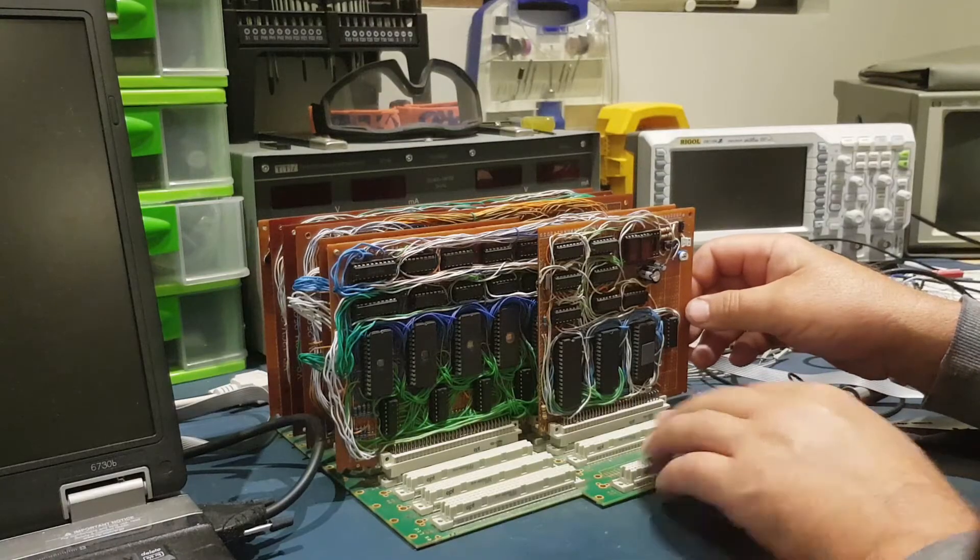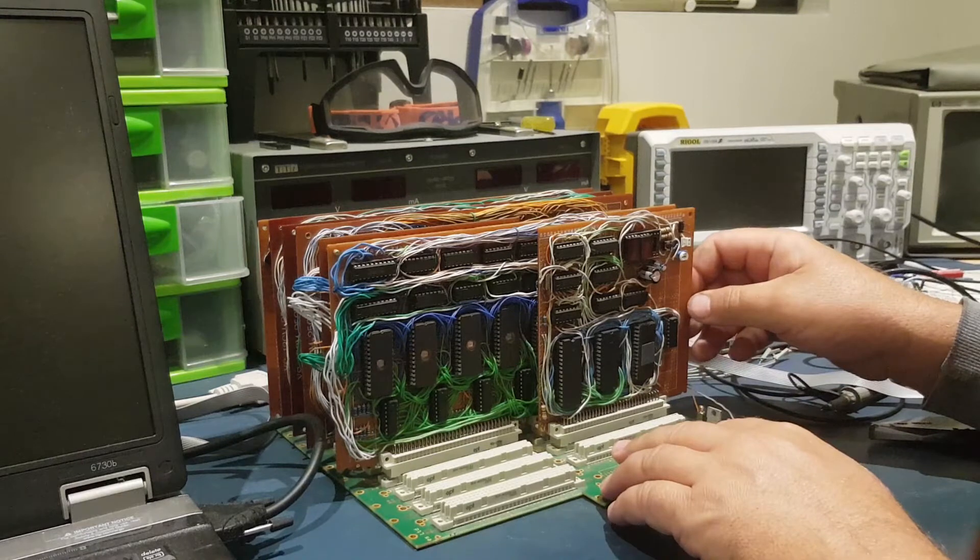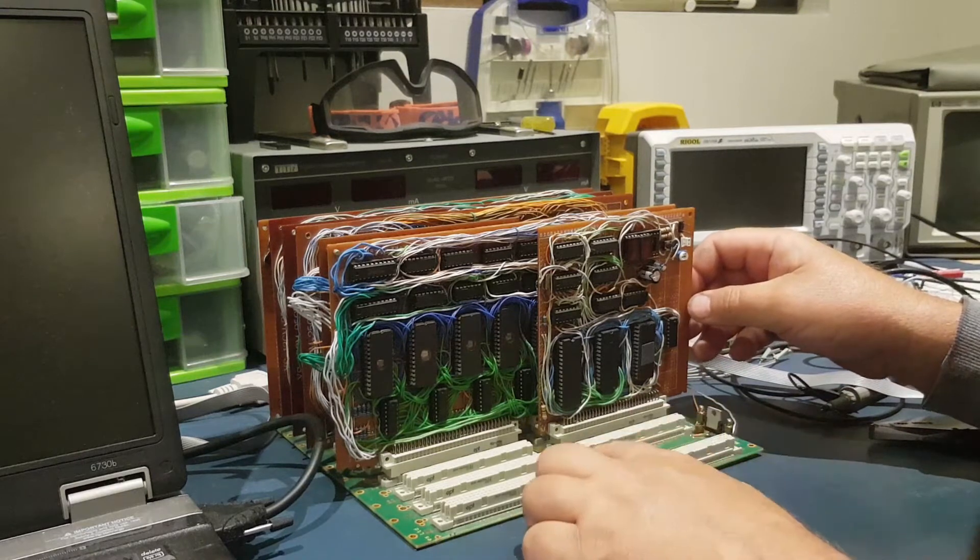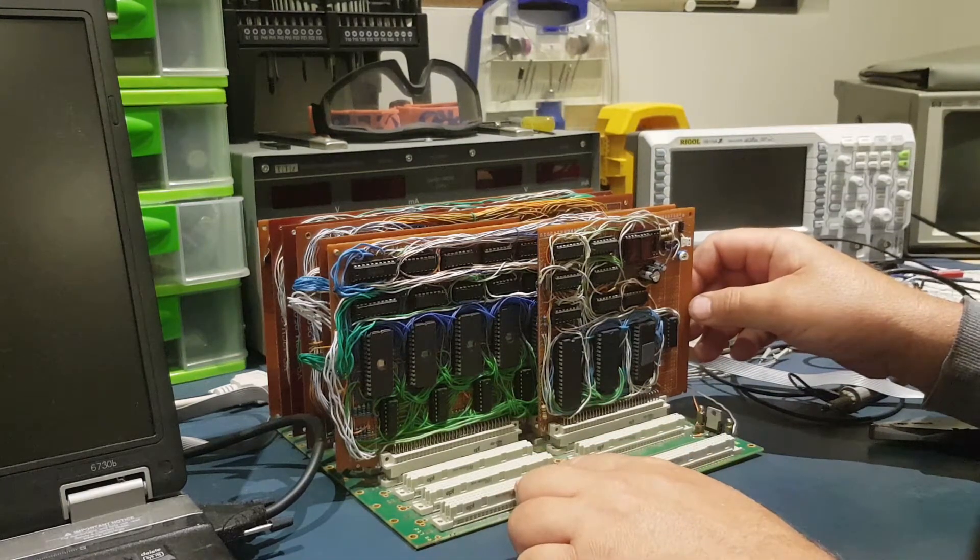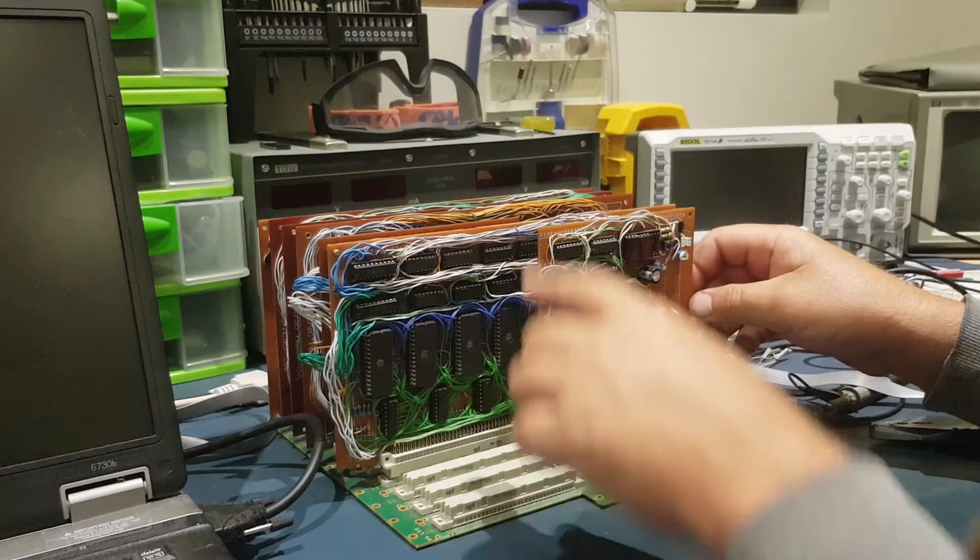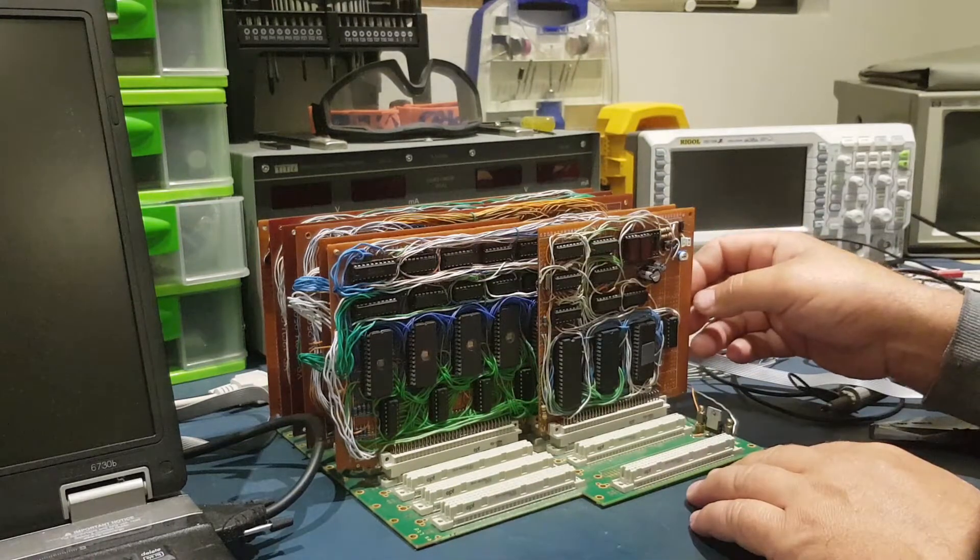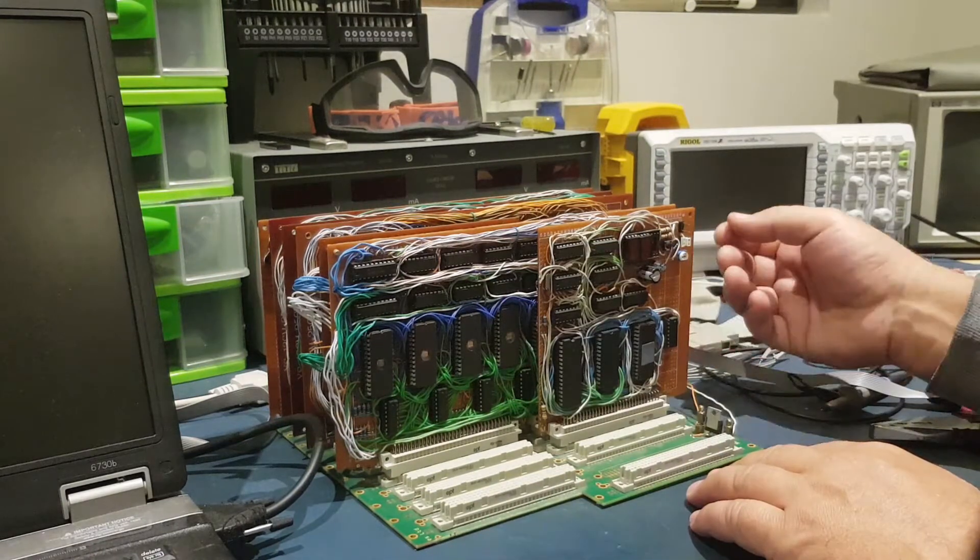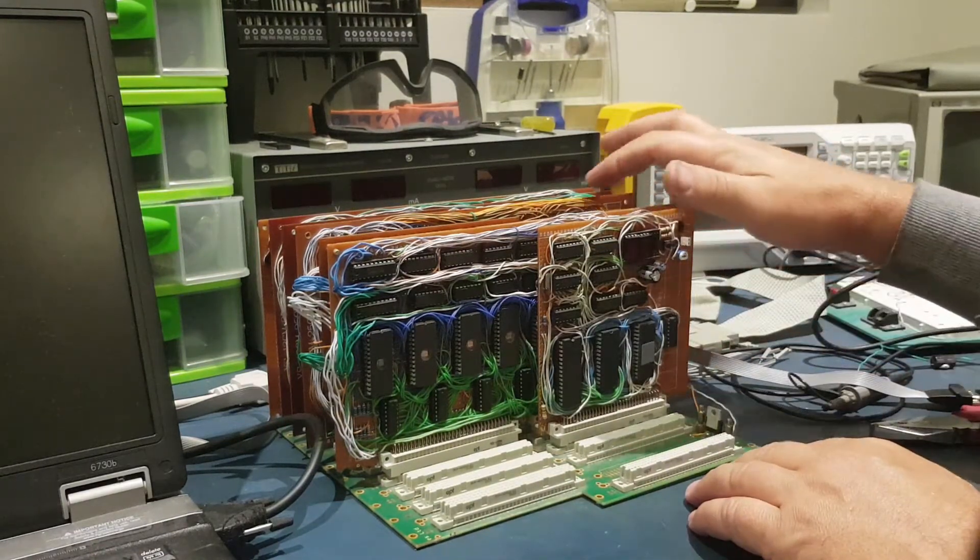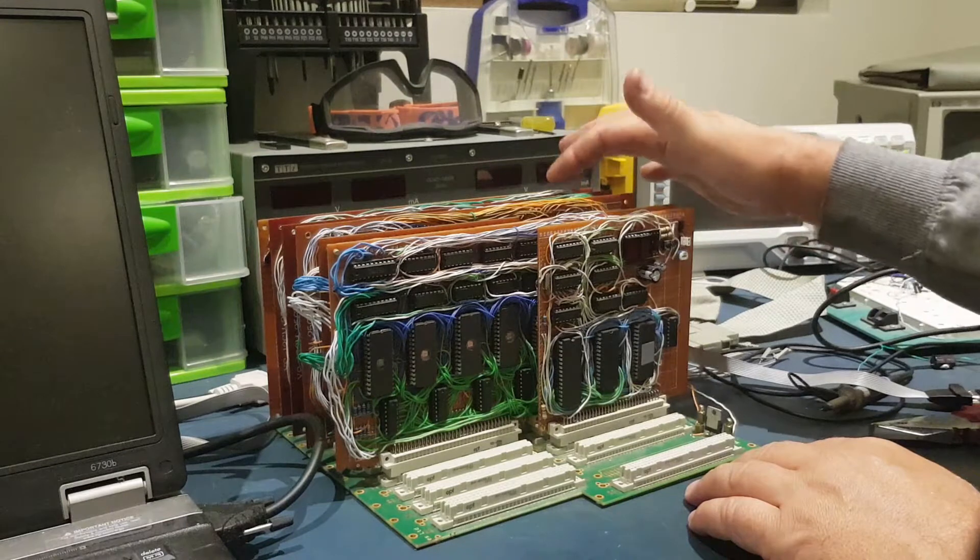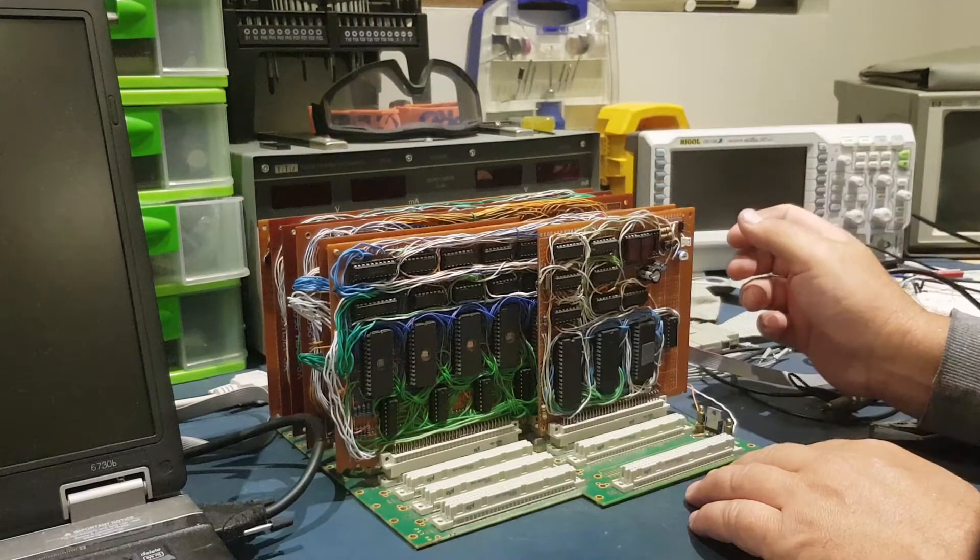It's built using a backplane system with these 96-pin DIM connectors which connect all the different cards together. Now we have 1, 2, 3, 4, 5, 6 different cards.